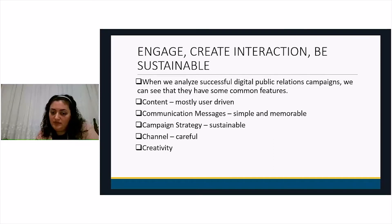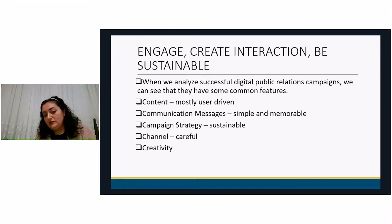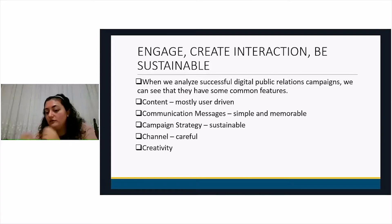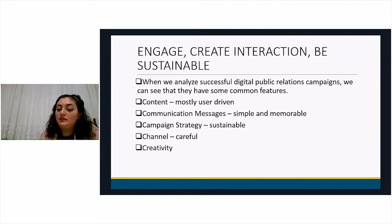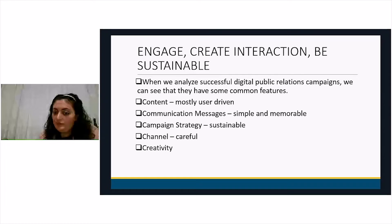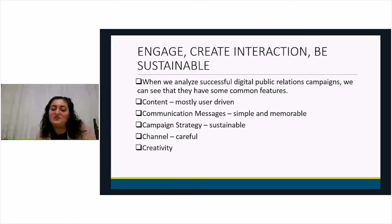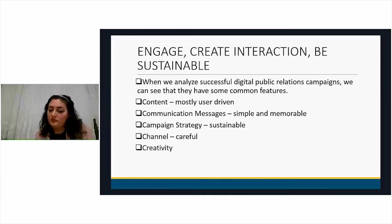Firstly, content is mostly user-generated — the content is also created by the public you're trying to reach. As the PR department, you no longer create all the content yourself. The content is created both by you and by the target group. This is one of the prominent features of social media — very positive, but of course risky.